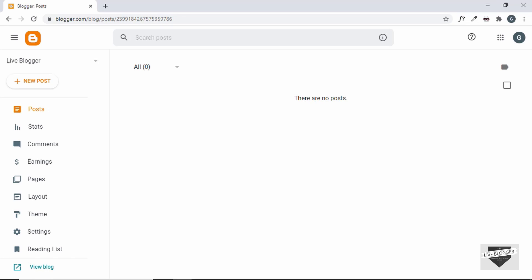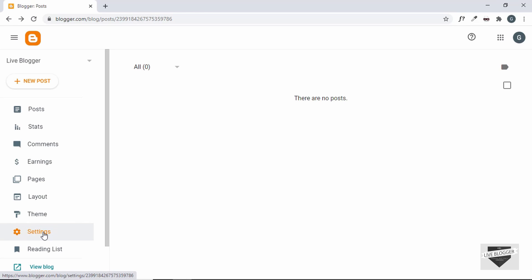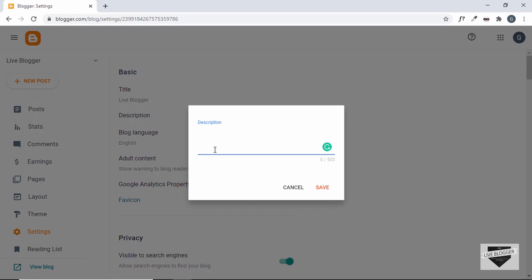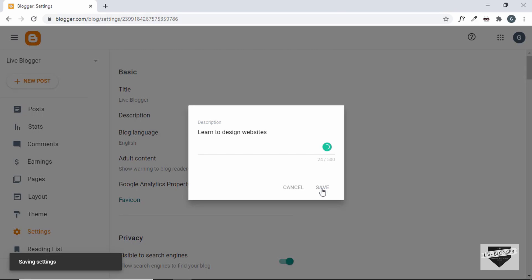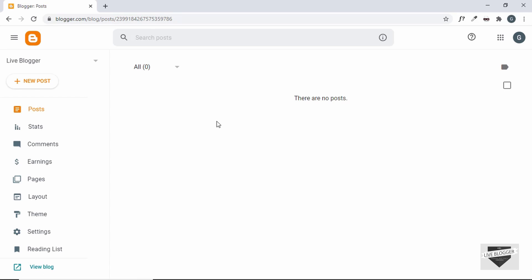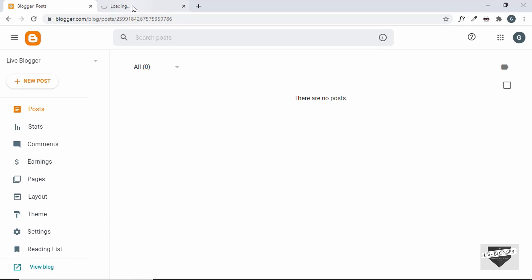I have already created a blog and named it Live Blogger. In the previous video I showed you how to create a blog, so you can watch that if you don't know how. I'll quickly go to Settings and update the description — we'll type 'learn to design websites' and save it. We don't even have a post yet, so let's click on View Blog and see how it looks right now.